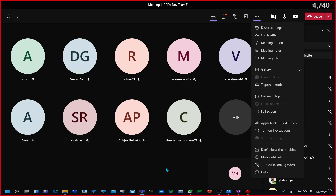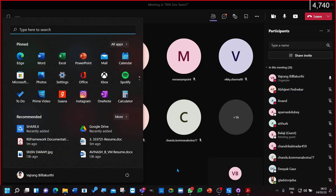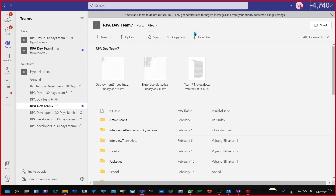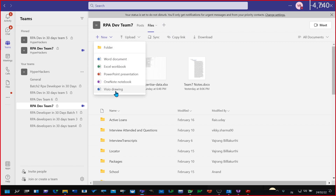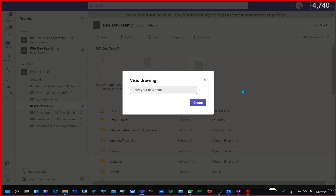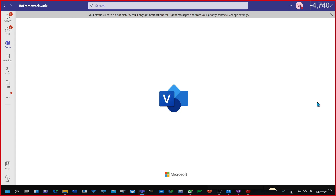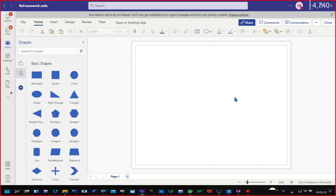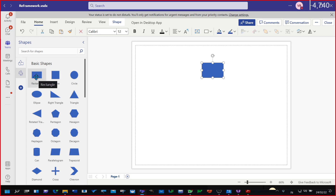Okay, no whiteboard — let's go with notes. I'm creating a visual diagram because understanding and learning through a visual diagram is easier. Let's go with a simple rectangle.